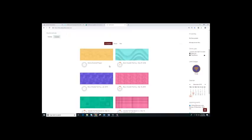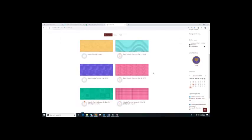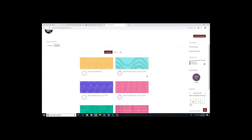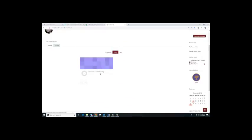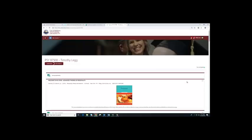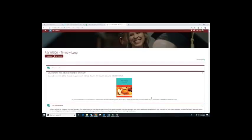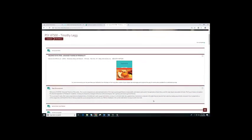I have many courses here because these are the courses I'm enrolled in. I'm going to find the course I'm currently enrolled in, which is PSY 87500, and click on it. I will then be taken to the actual course. This is how your course is going to look like.